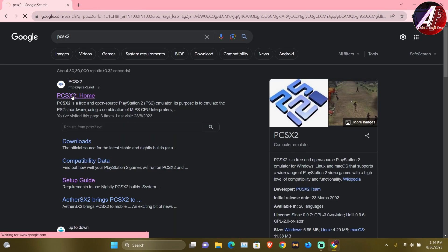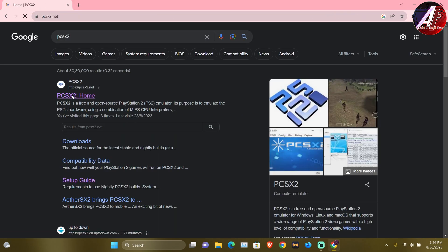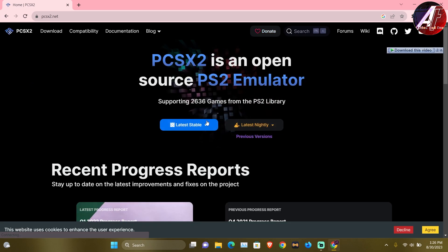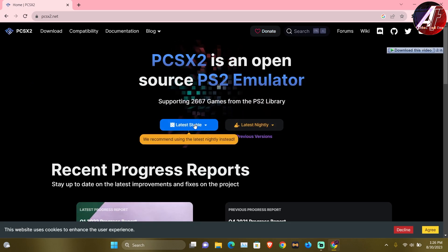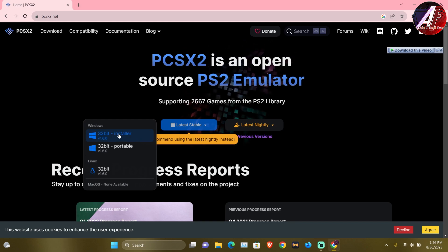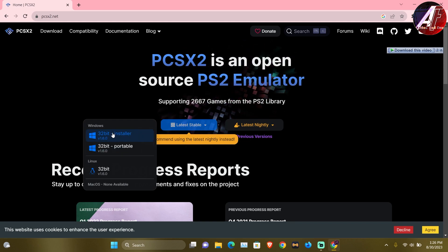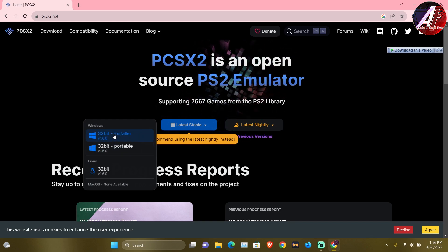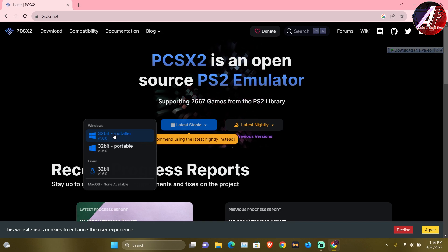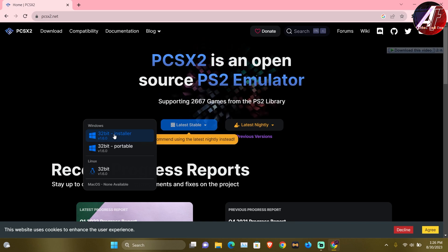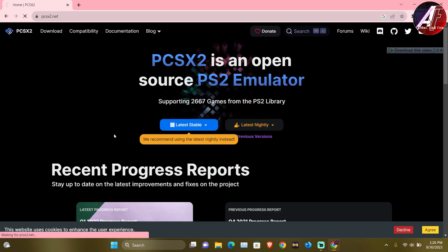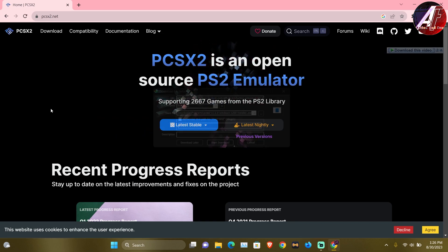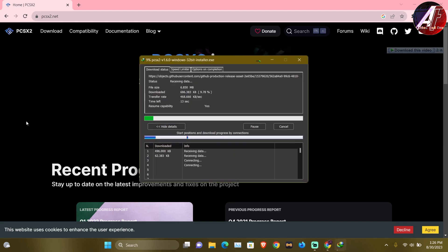So we are going to the PCSX2 site, PCSX2.net. And you will find the latest stable version 32-bit. One is a portable installer, I will give you a full installer. I will give you a zip file like last time which is going to be extracted, but I am going to download it now. So this is our installer.